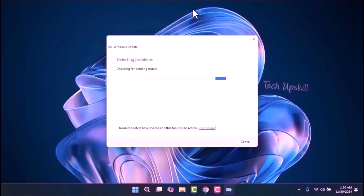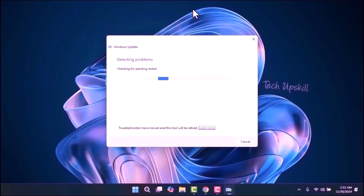Once the process is complete, restart your computer and try updating your PC again to check if the problem is resolved.